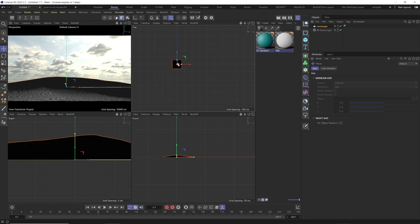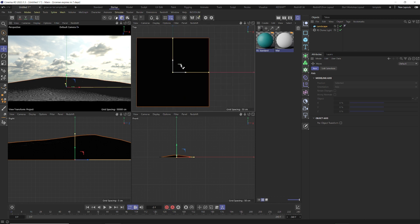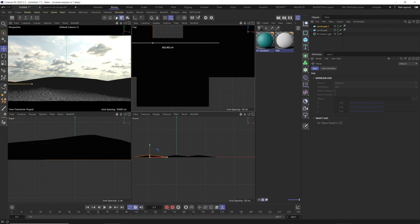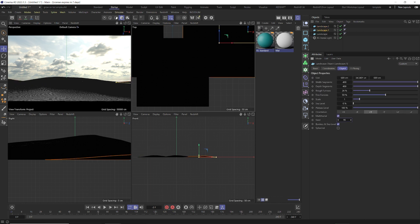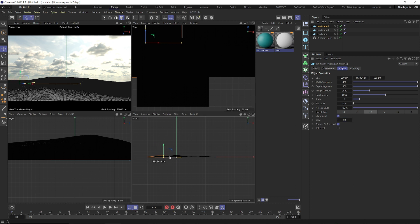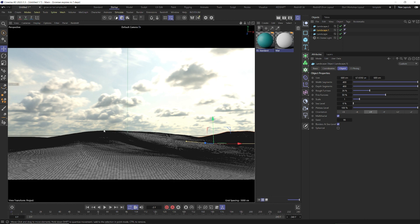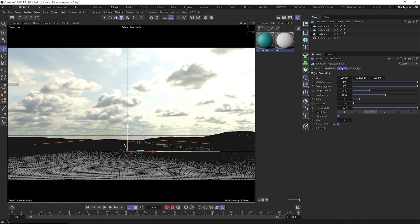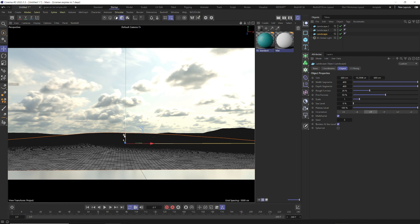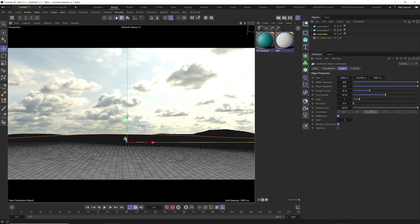Go to our top view and just copy — hold control, click and drag — one more landscape back there. For this one, drag the seed to something else so they're not identical. Pull that one back and over. We just want to break up that horizon line a little bit. We can make these a little taller — we just want to cover that horizon line so we have a nice variation in our background so it's not so fake looking.